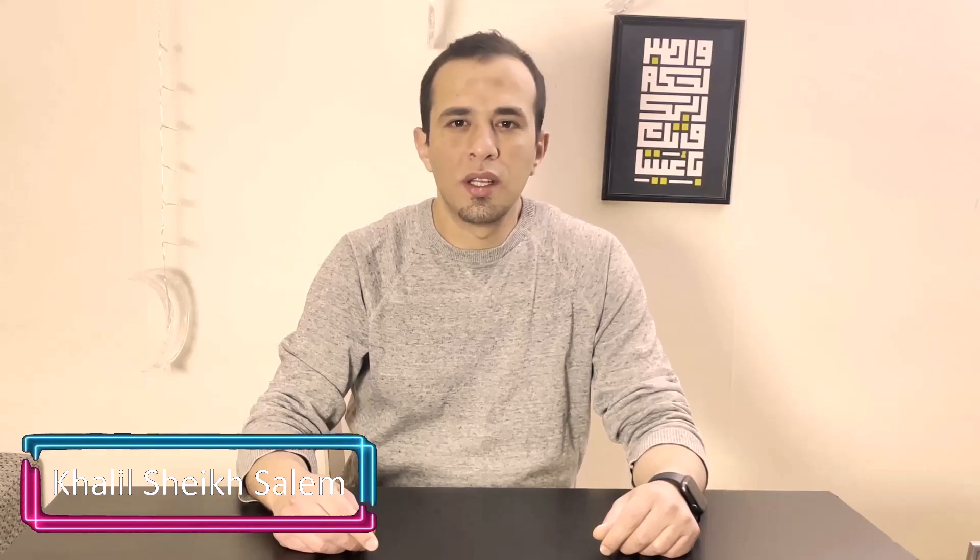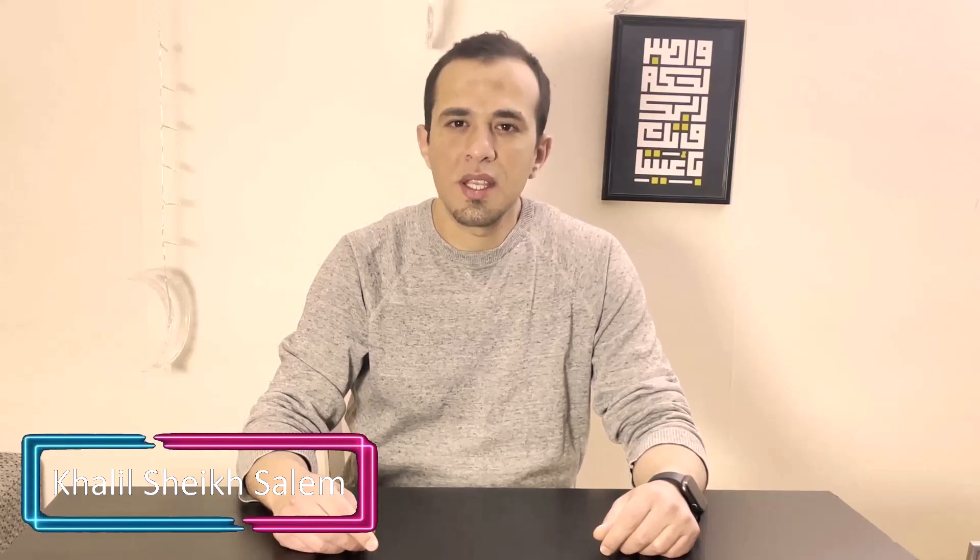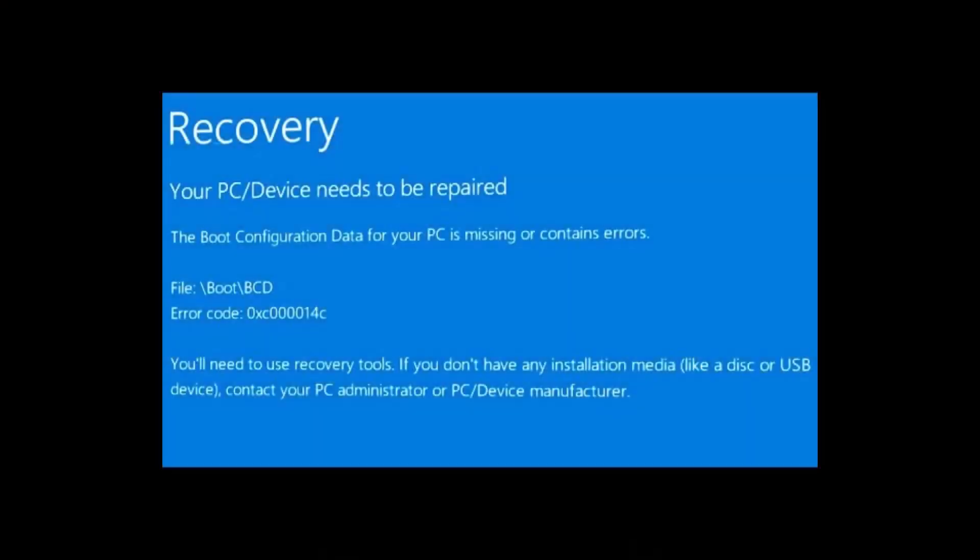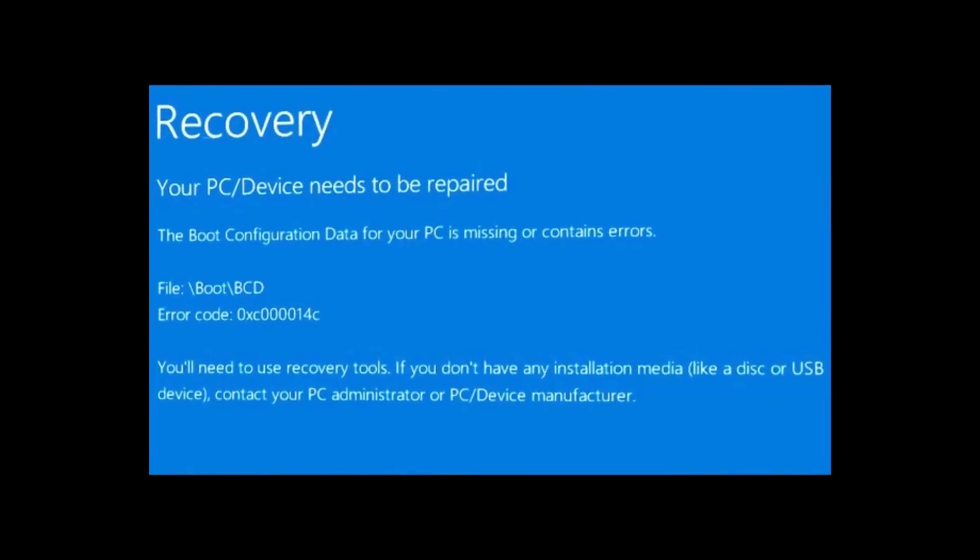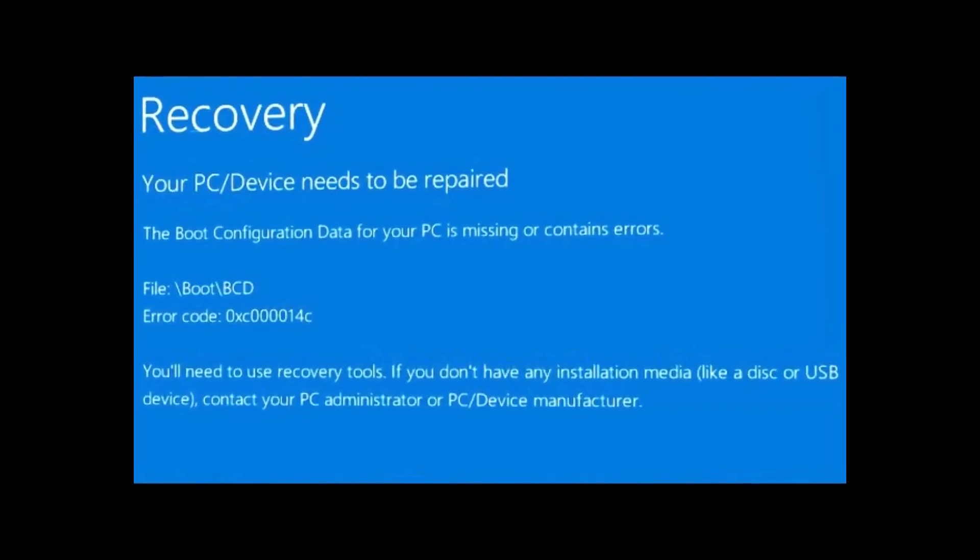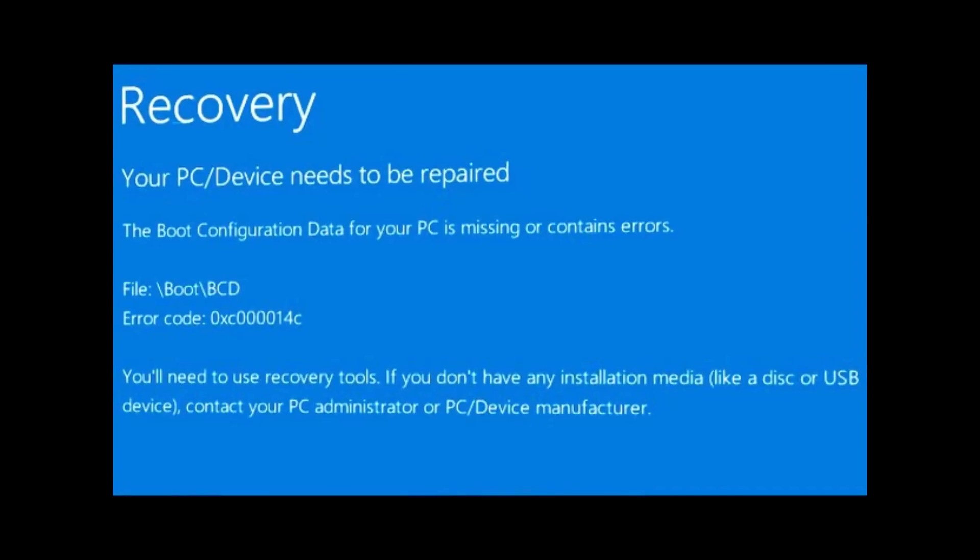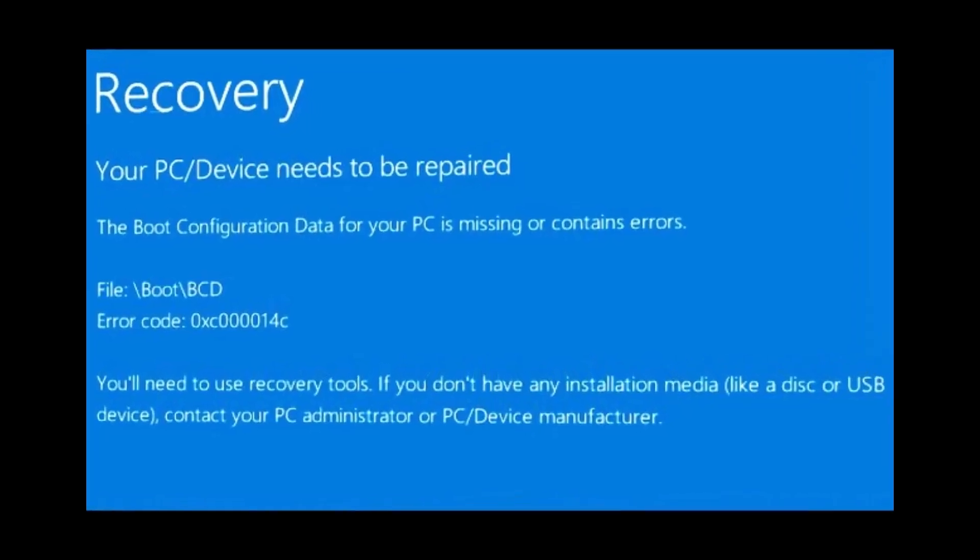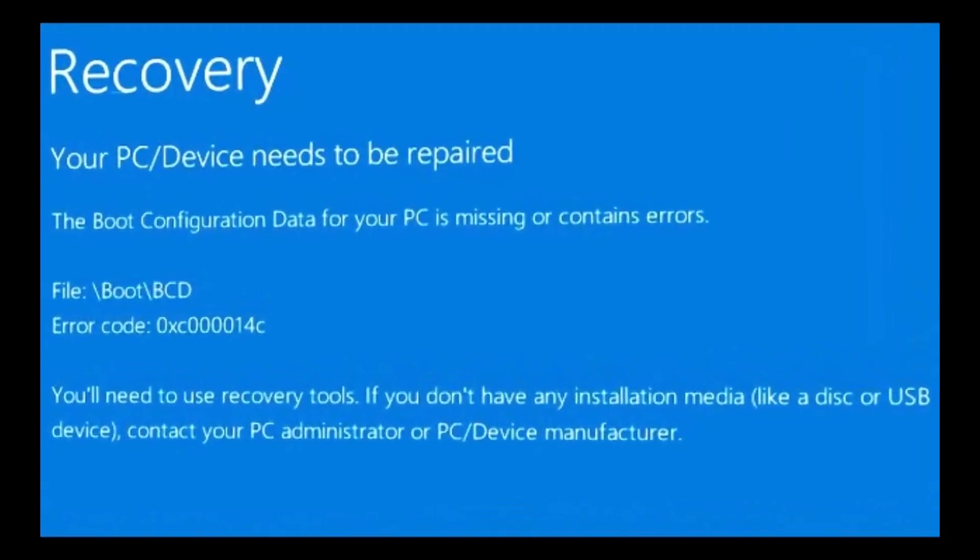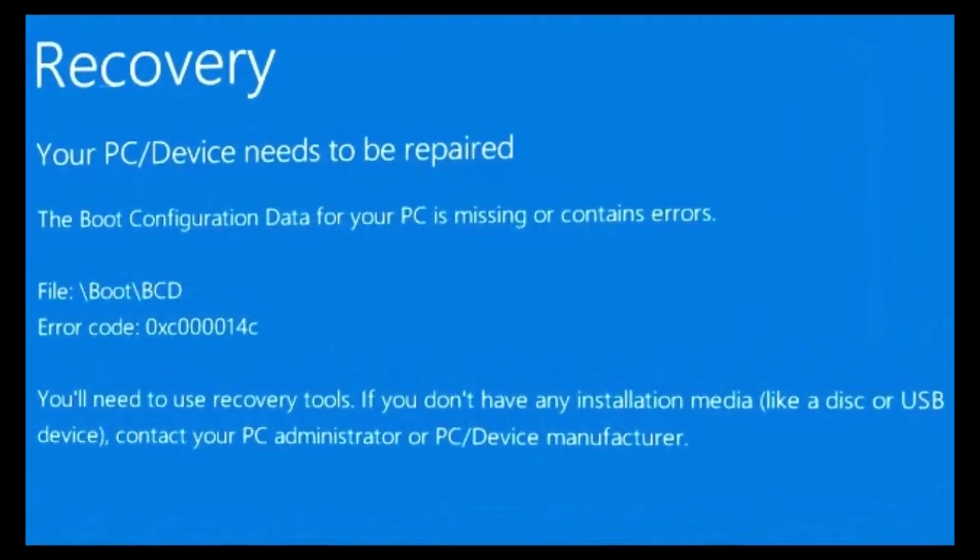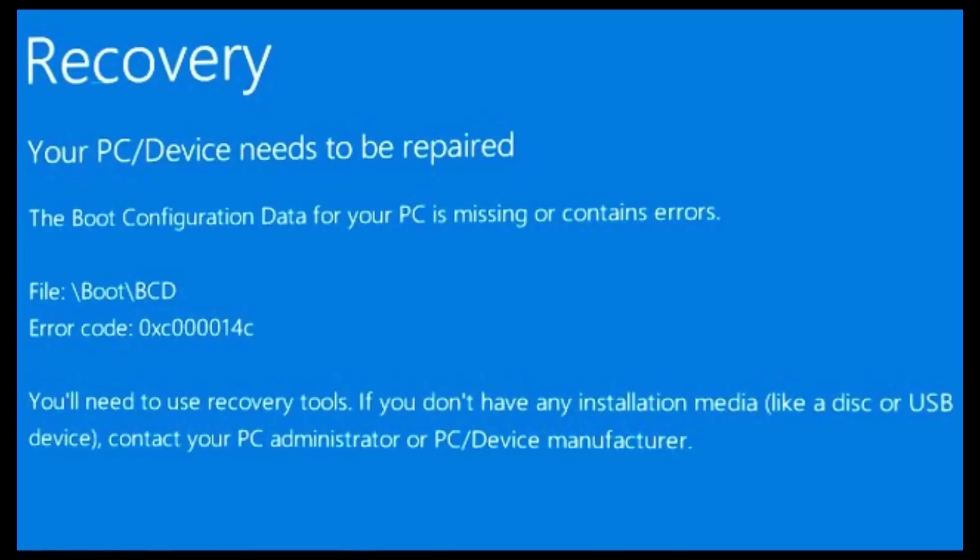Hello everyone and welcome to TechUpSkill channel. In today's video, we're addressing an issue that many of you might have encountered, often accompanied by the dreaded error code. Without wasting any time, let's dive into the troubleshooting steps.